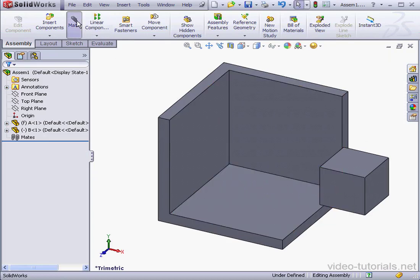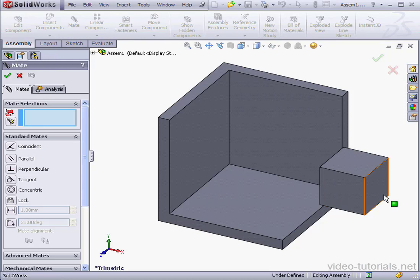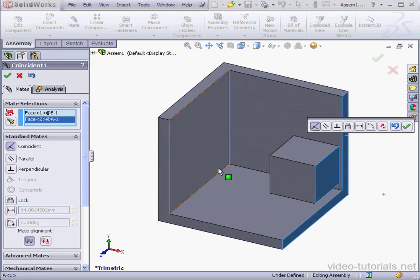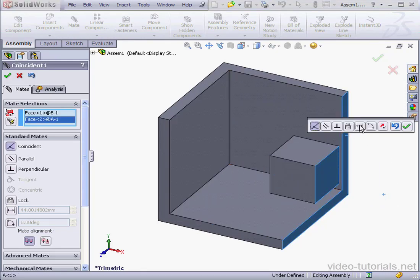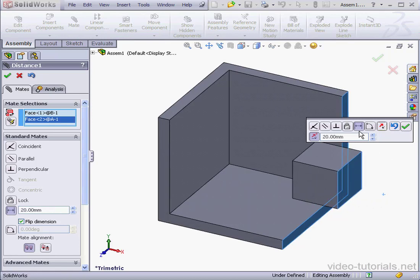Now let's activate the Mate tool. Select this face and this face. And let's select the Distance Mate now. We specify the distance in this value field, let's say 20mm. Tab to register.